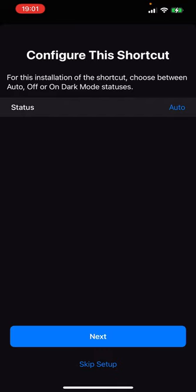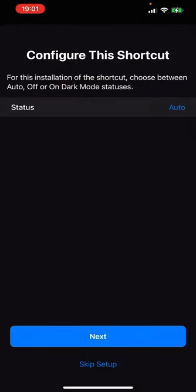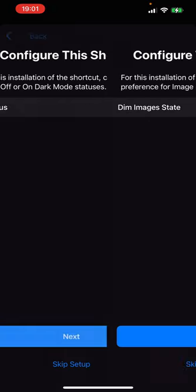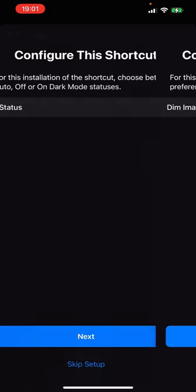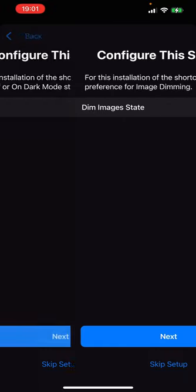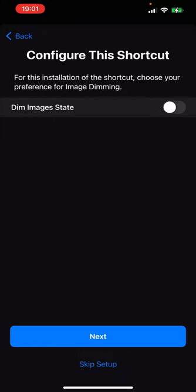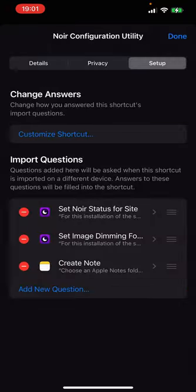So when you're installing it, you'll be prompted to set three settings. I want dark mode off for the domains that I'm going to copy, I want images off, and I want that folder set as my logging folder.